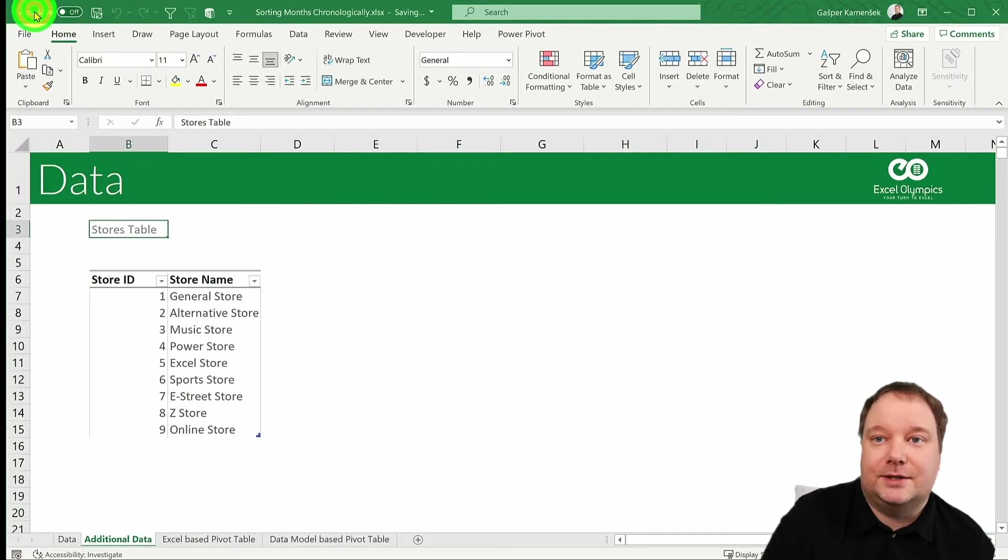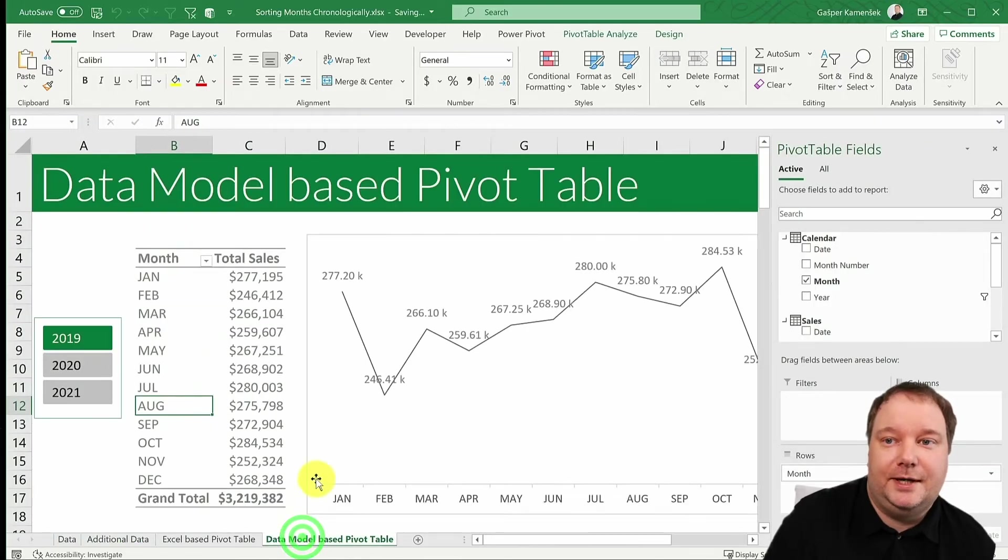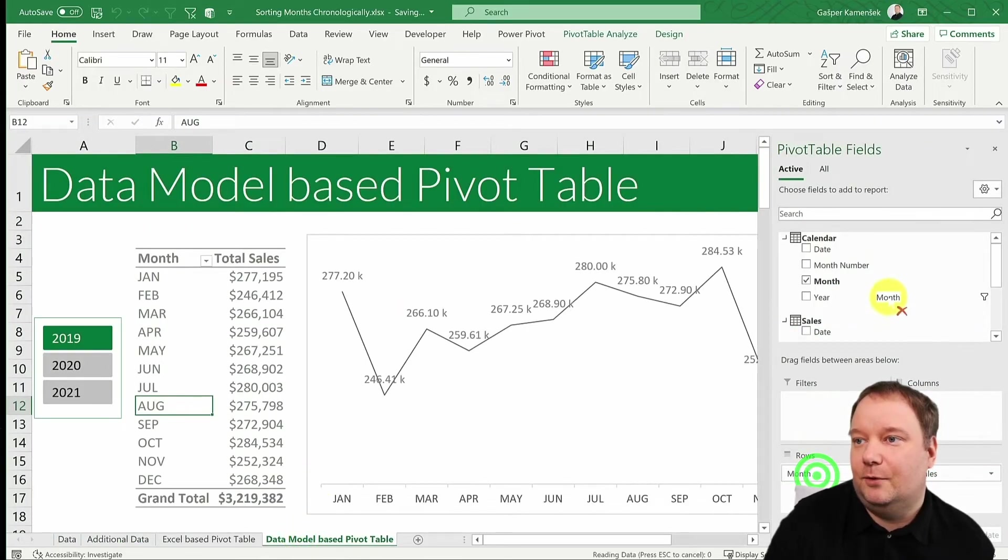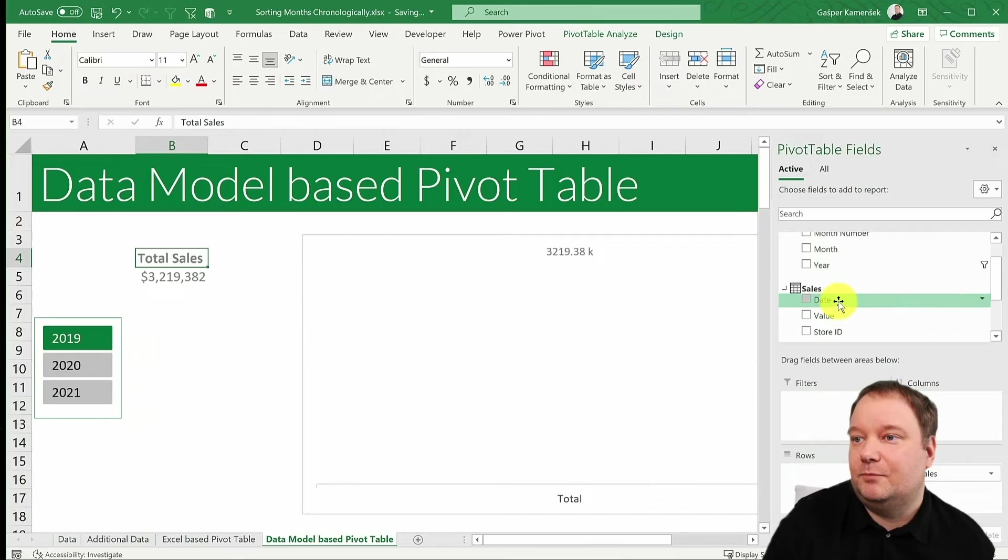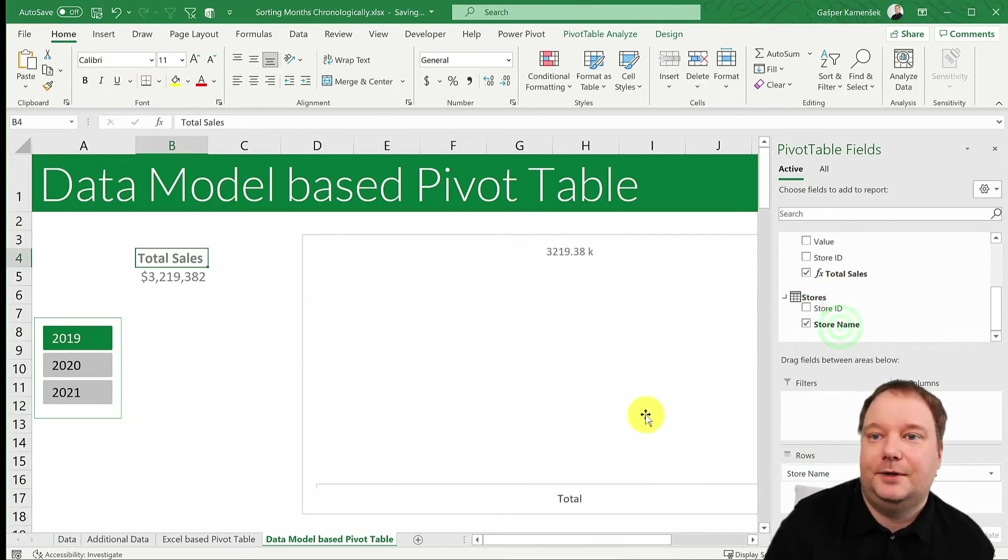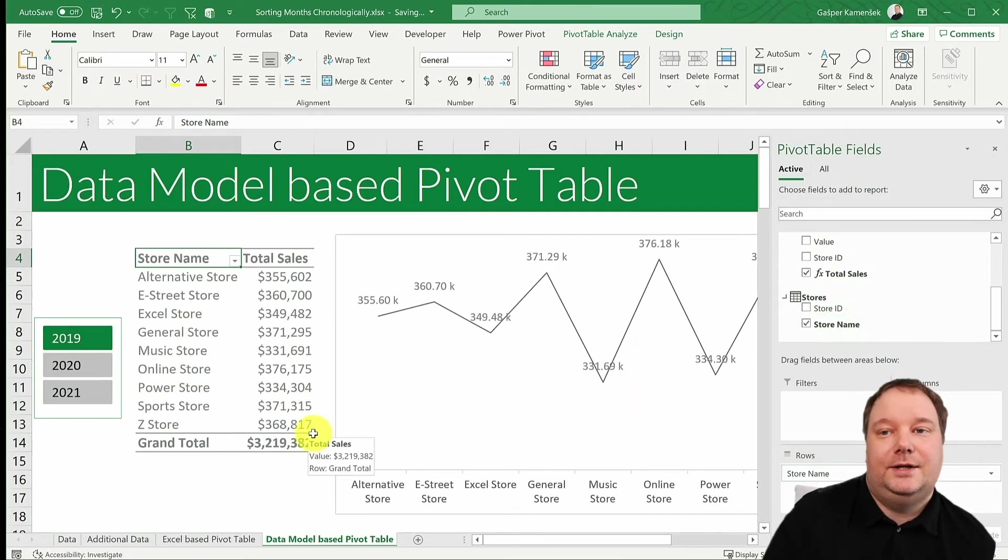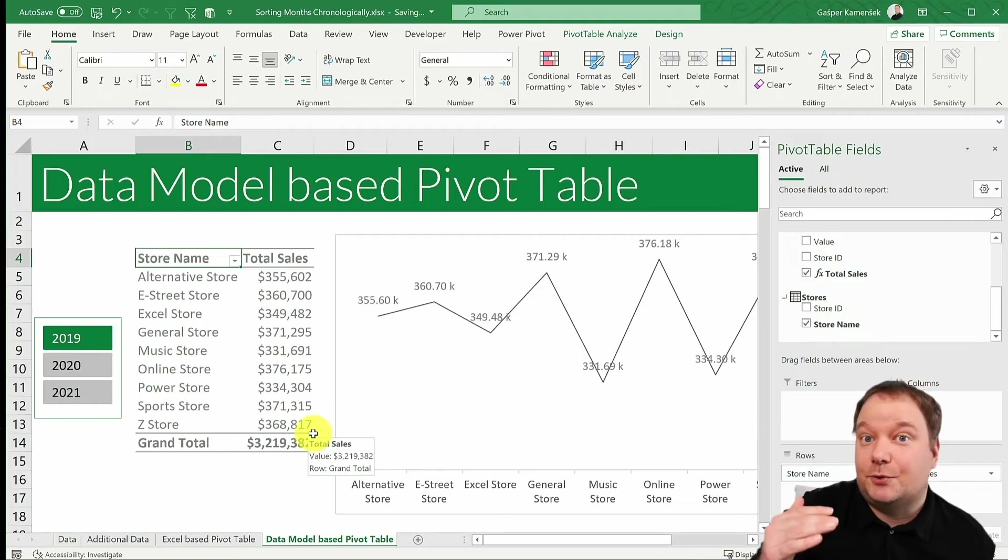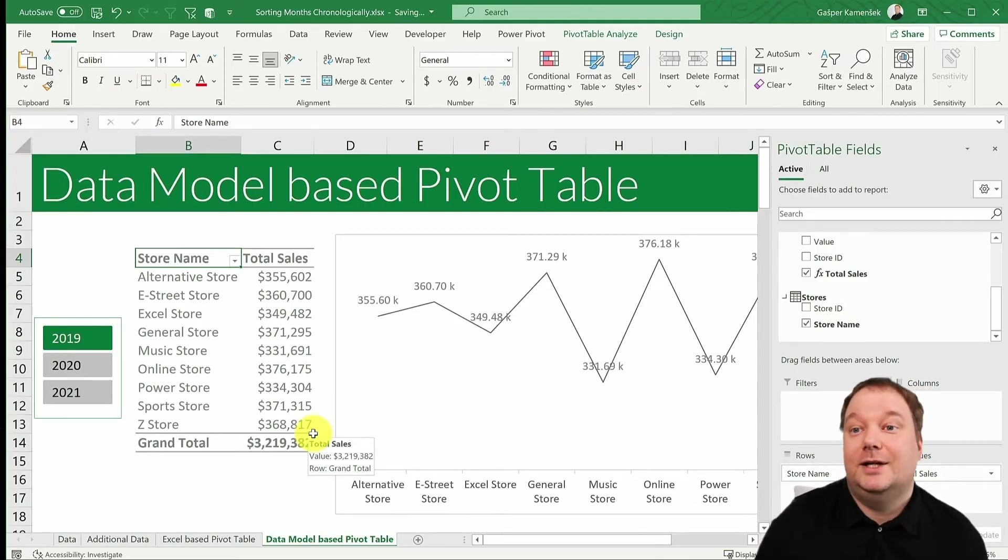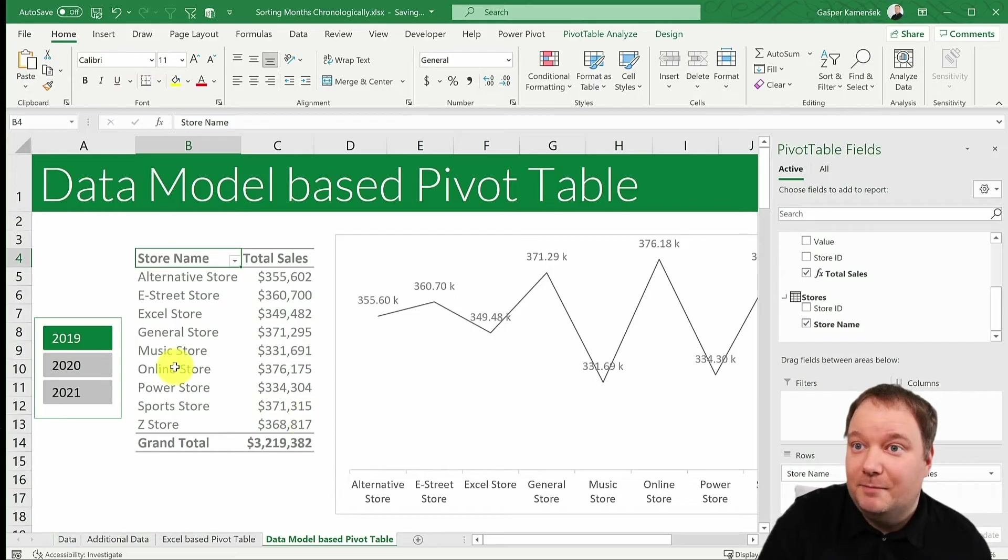And if I look at it in Excel, and if I look at the pivot table is created and take the months out and bring in our store name, you can see that it's sorted them alphabetically. We're not shocked by this.